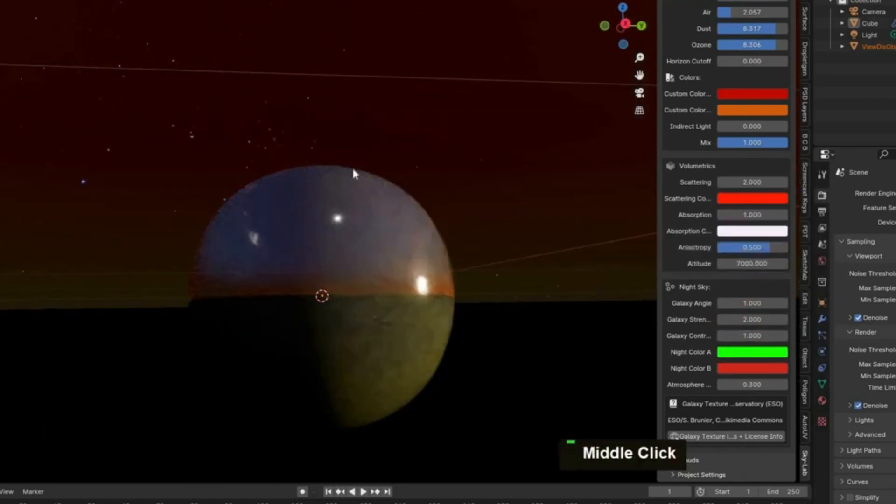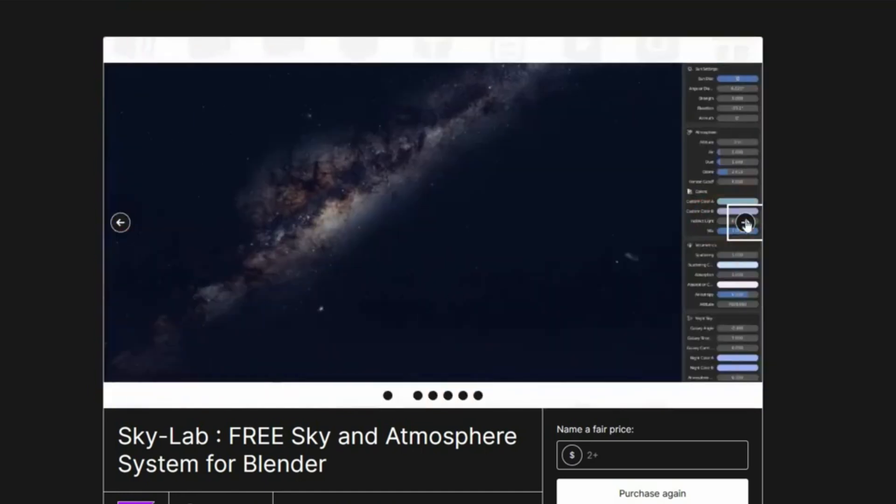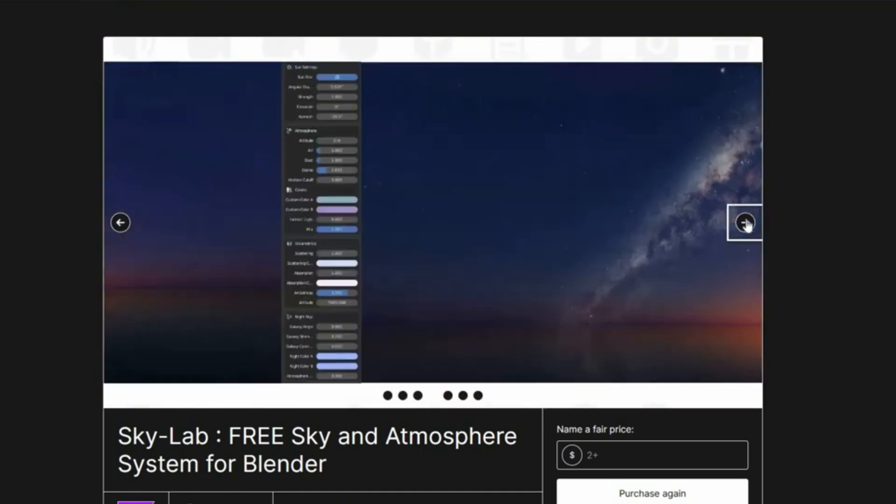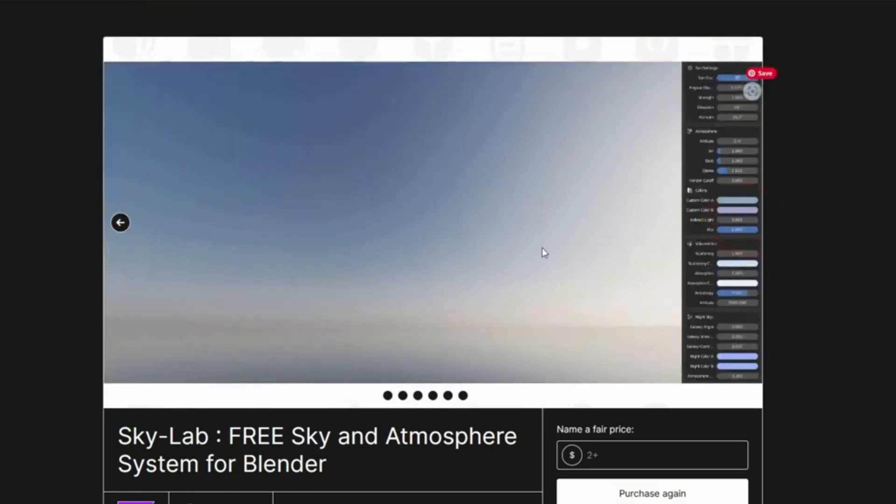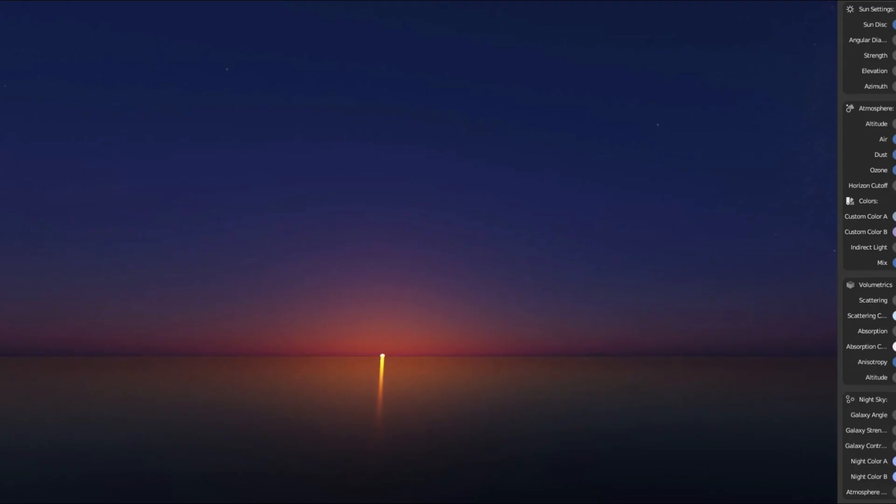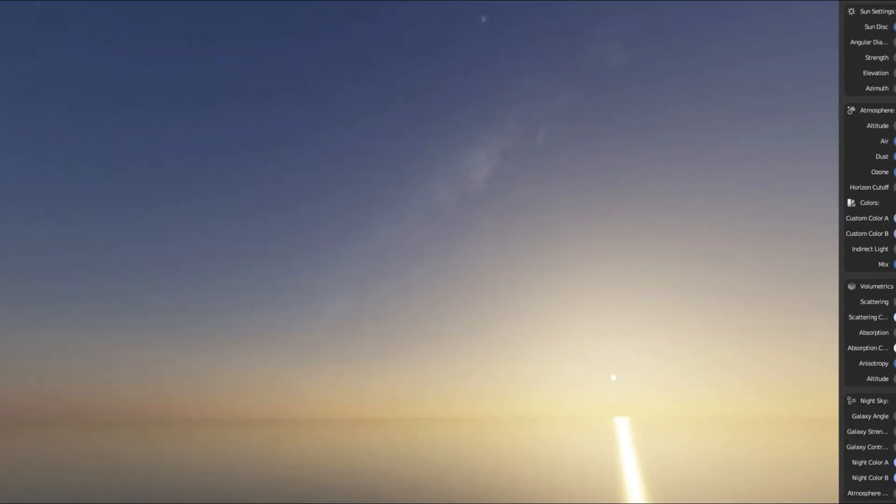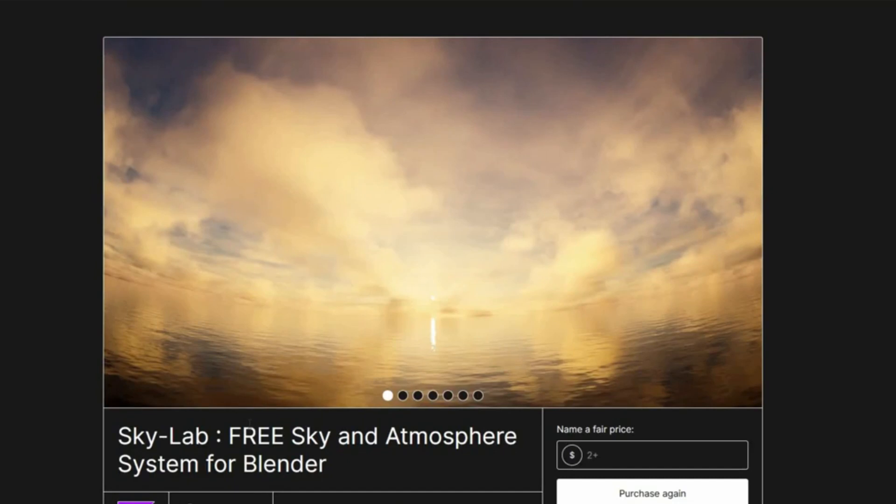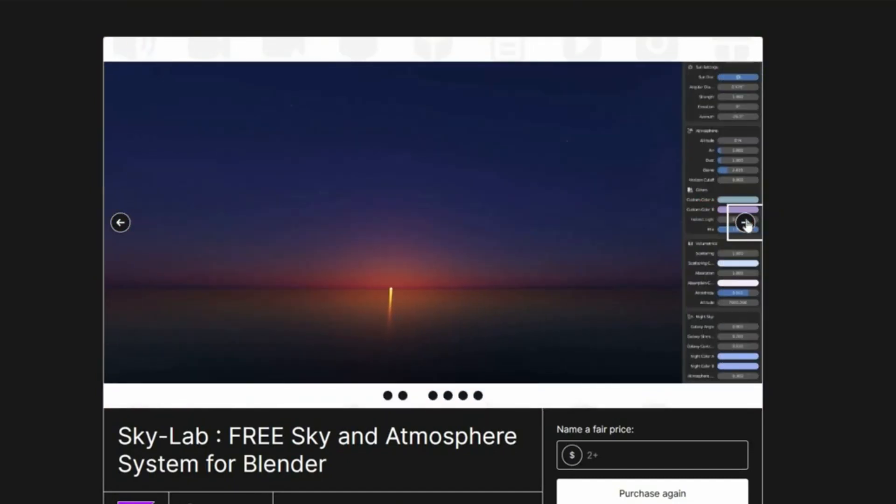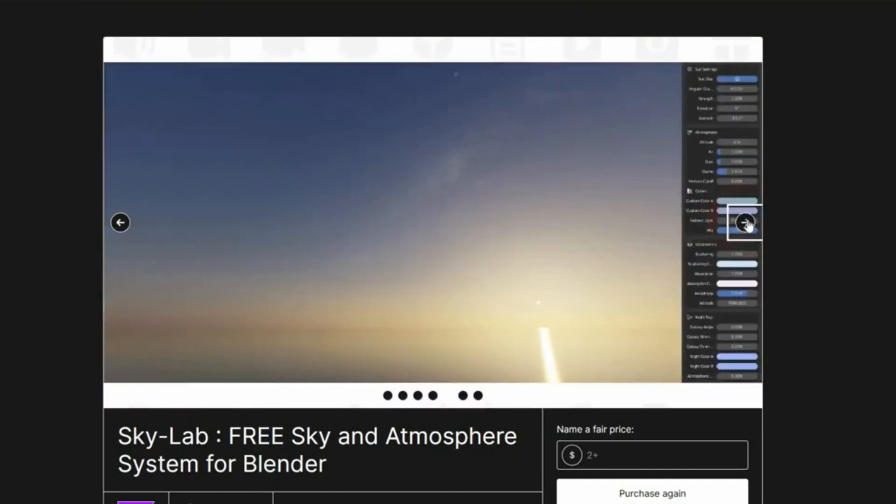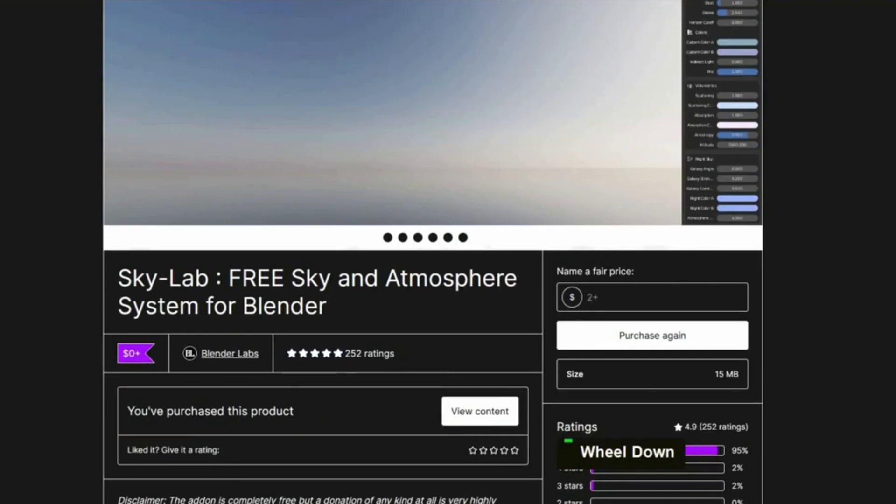Sometimes, you're just not feeling it, and that's where the seed value comes into play. Simply change the value and you get a brand new variation of your sky. In short, Skylab is the ultimate tool for creating realistic, captivating environments in Blender. Whether you're an artist, designer, or developer, Skylab is the perfect tool to bring your ideas to life.